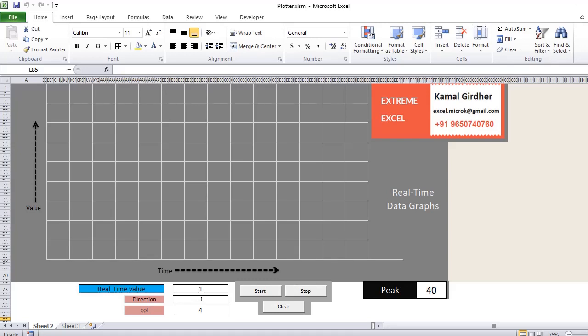Hello and welcome once again on XtremeXL. In this video demonstration, I will show you how to create real-time graph plotting using Excel.